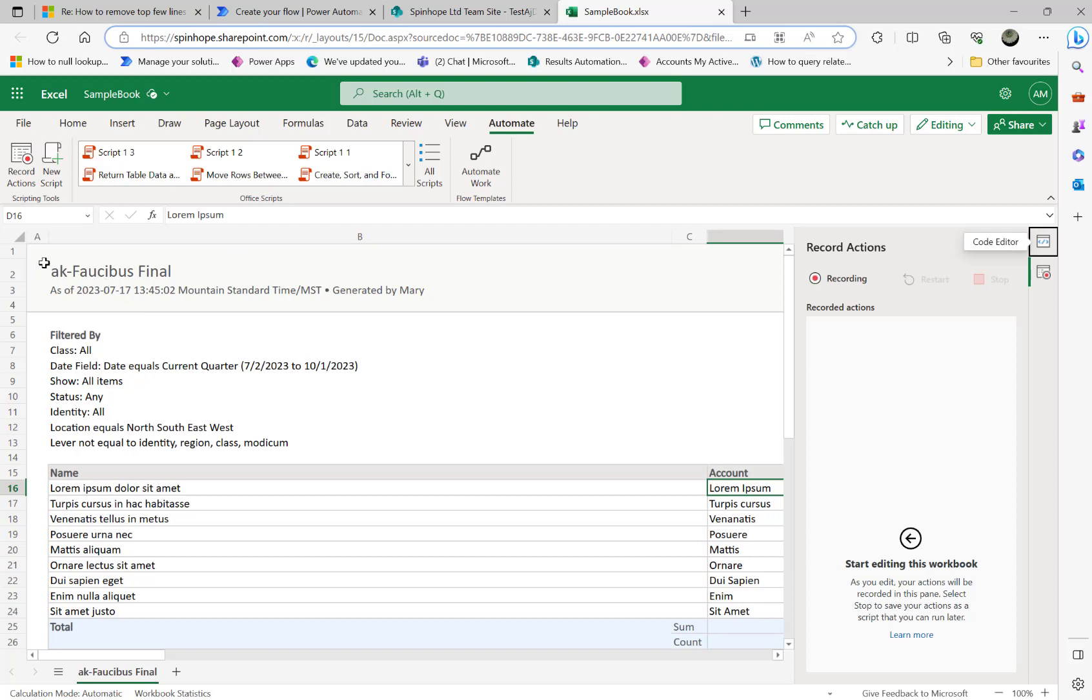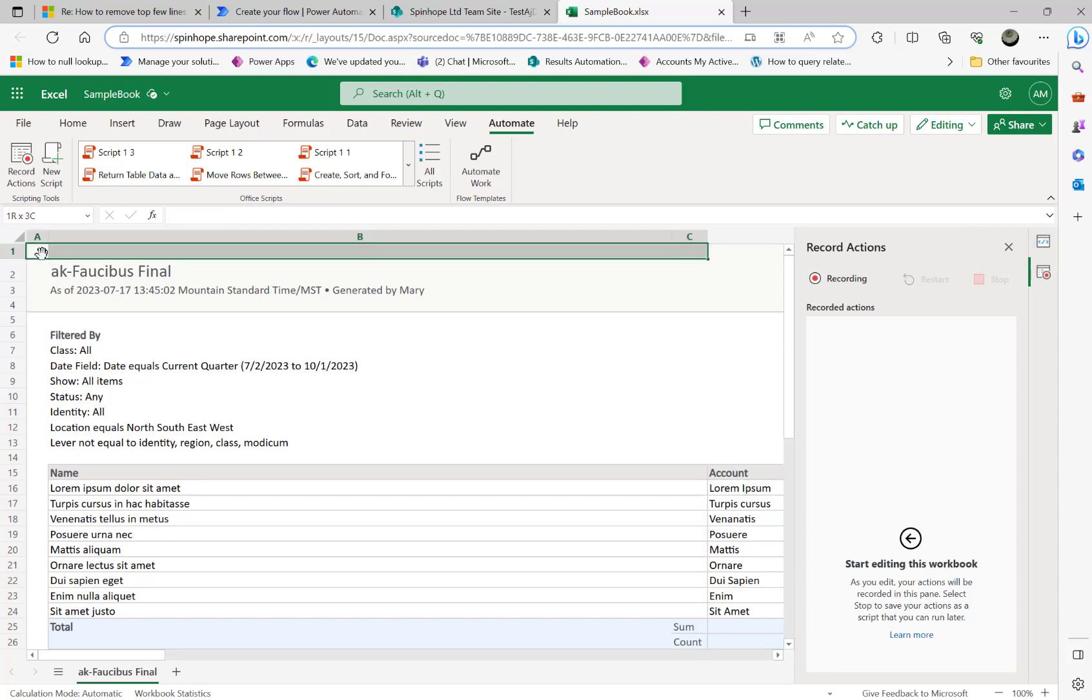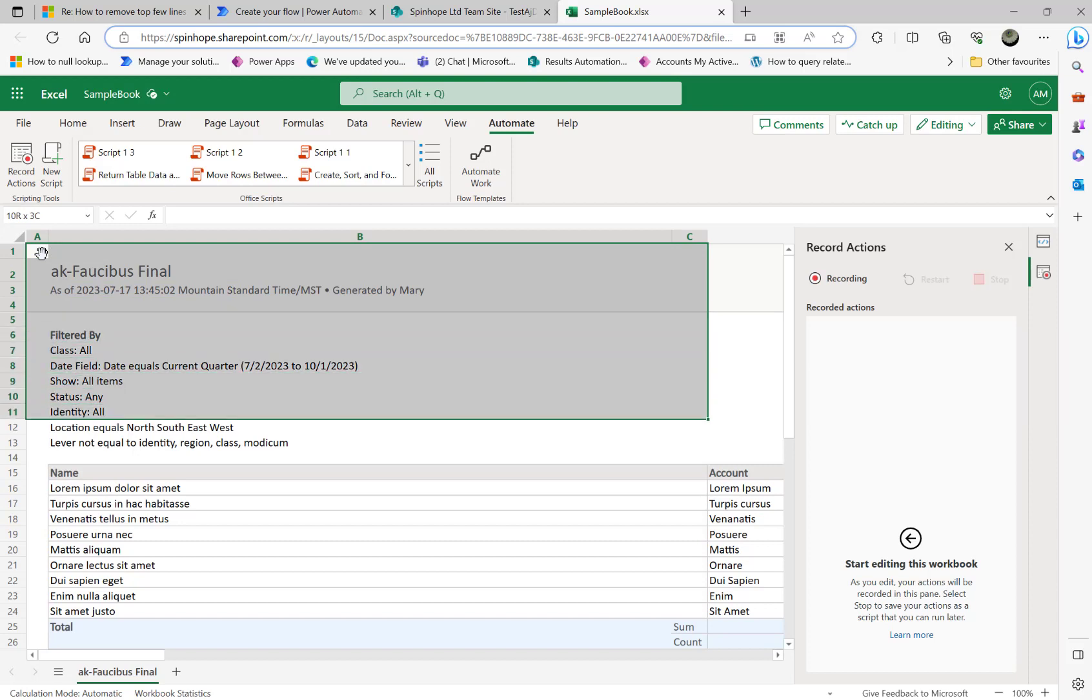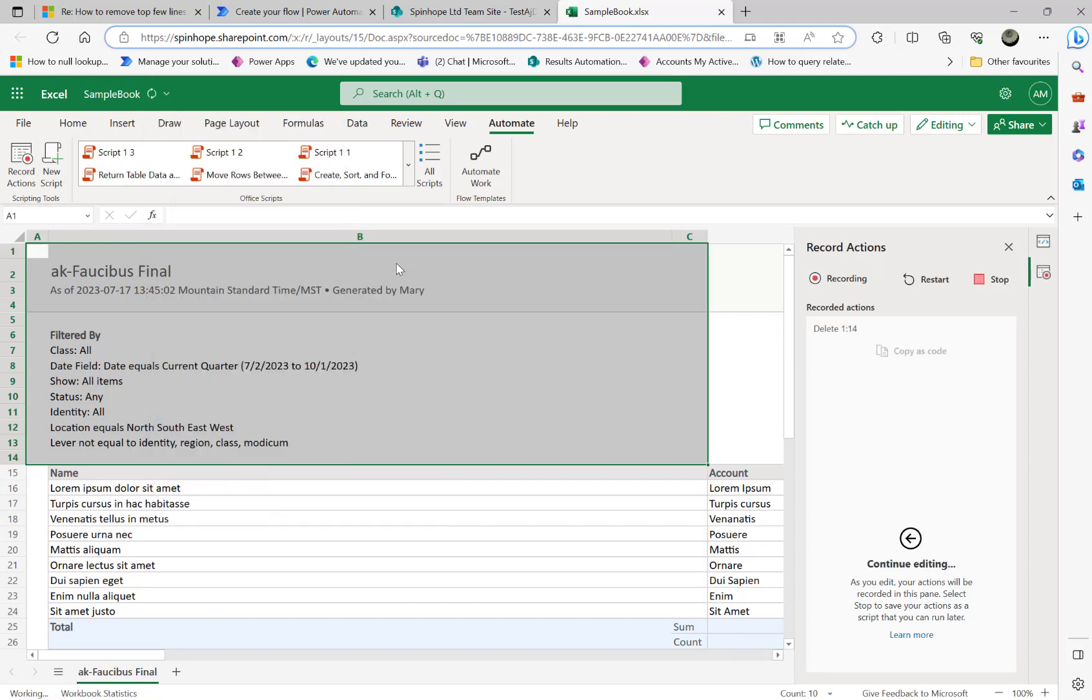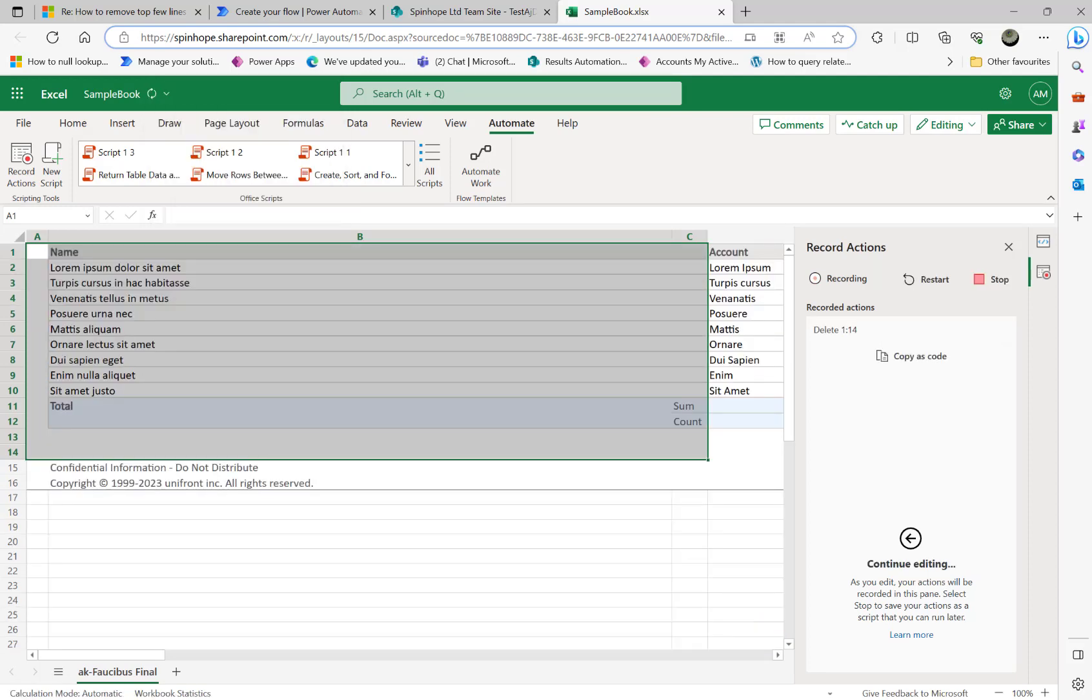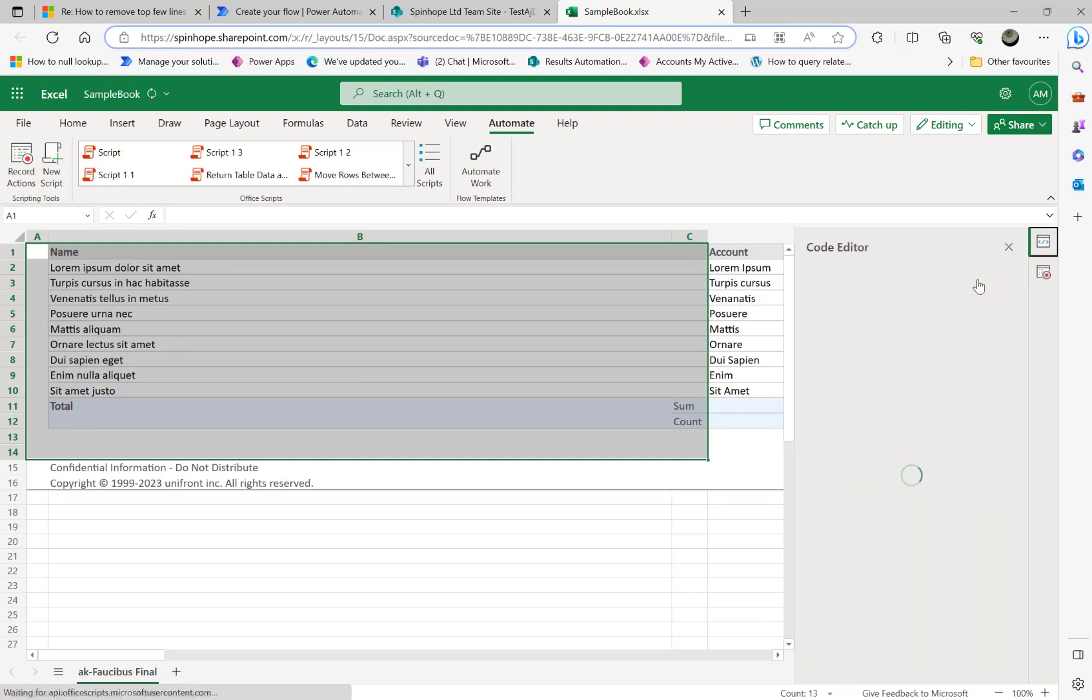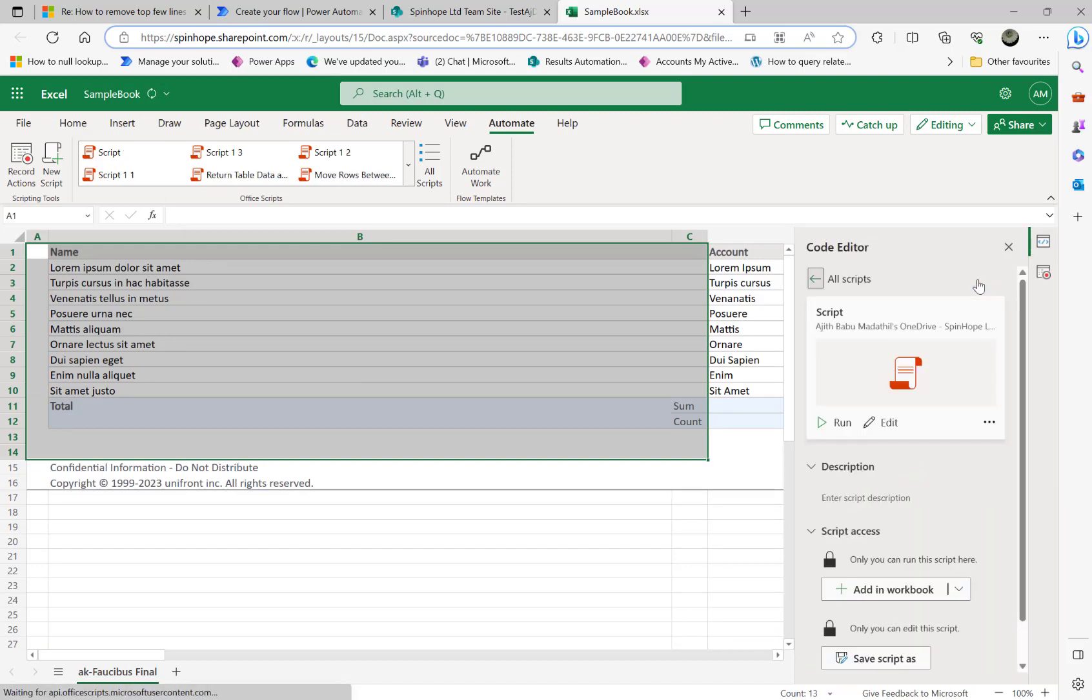Now I'm going to select column A, B, C, then all the way up to 14. That's the requirement we got. Then right-click and delete. Delete the rows. That's done. Then I'm going to say stop recording. That should generate the script now.